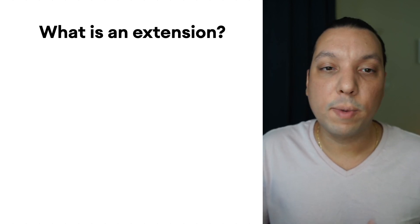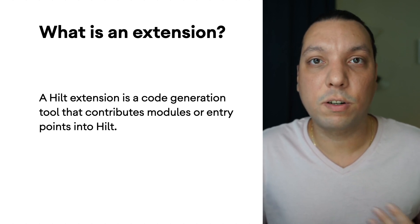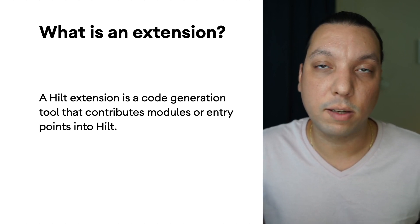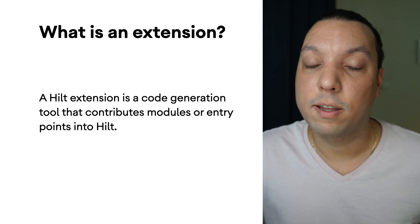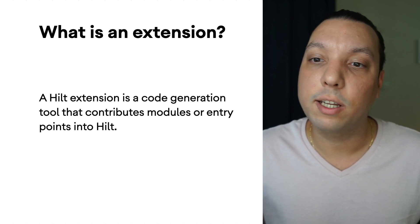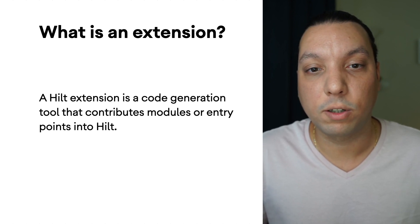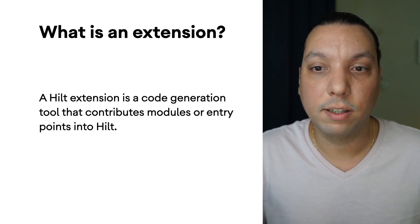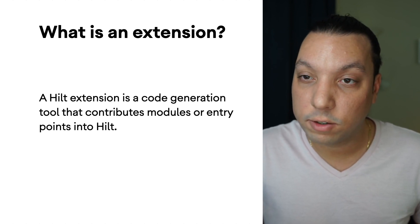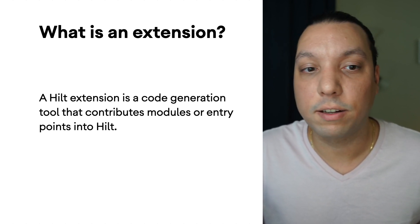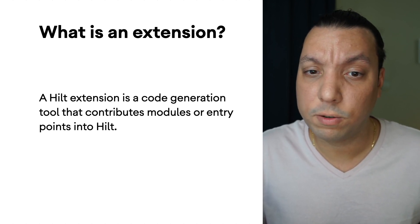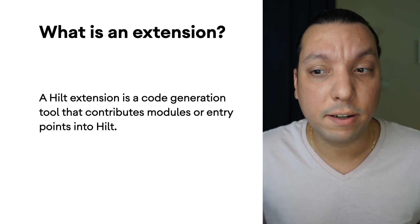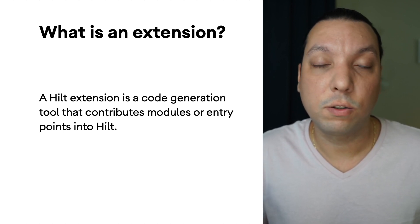So you might be wondering what exactly is a Hilt extension? Well, in essence, it's some sort of code generating tool that creates modules and entry points for Hilt. The modules add new bindings and the entry points enable some sort of injection to non-supported frameworks or to access those bindings directly. Along with the code generator tool, there's some helper classes and an additional annotation. Extensions are really useful because they can help you support patterns and libraries without having to wait for Hilt to do so.